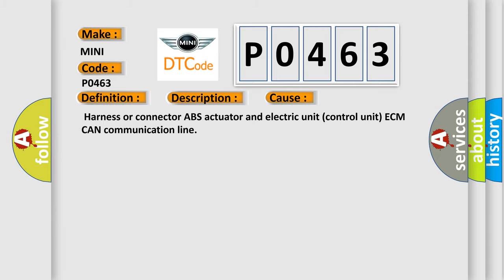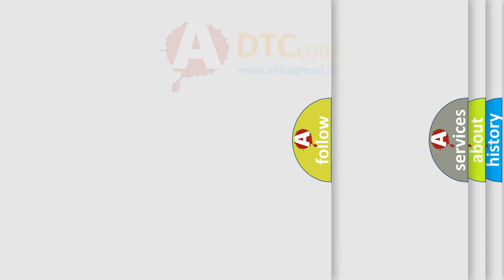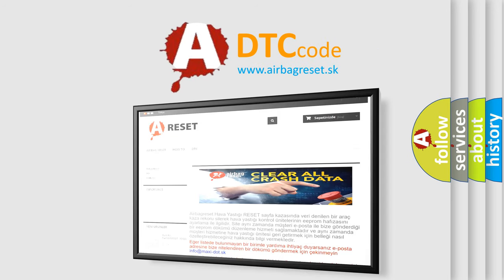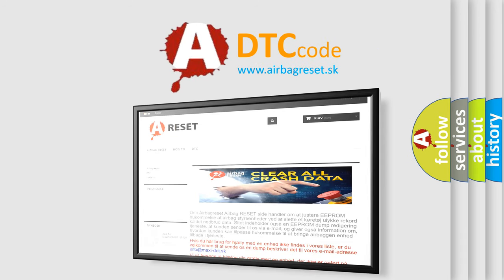The Airbag Reset website aims to provide information in 52 languages. Thank you for your attention and stay tuned for the next video.